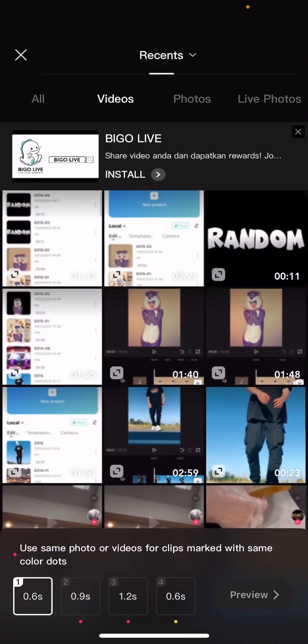Select seven pictures — I'm just going to go to photos and select some pictures.